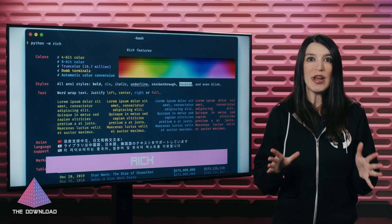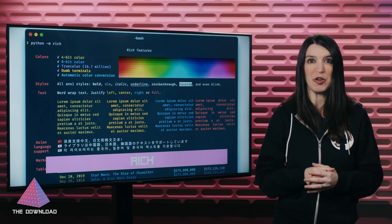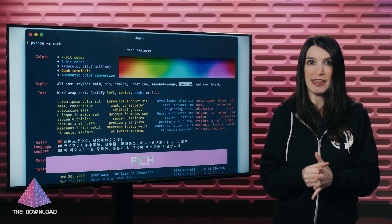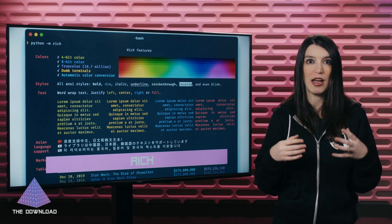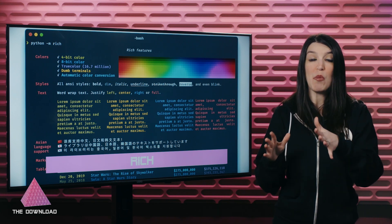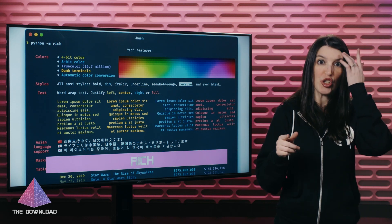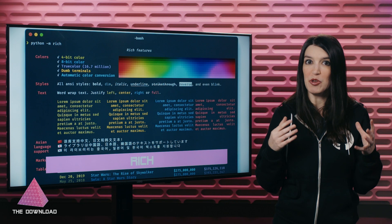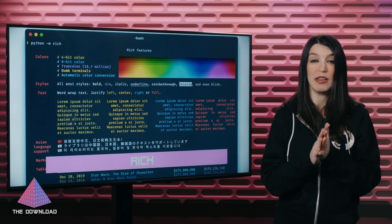Next, I wanted to spend some time talking about text user interfaces, or TUIs. I've become obsessed with these lately because I love the idea of styling a CLI tool and making it look as good as possible. First, I want to talk about Rich, which is a Python library for rich text and beautiful formatting in the terminal. It's really great stuff.